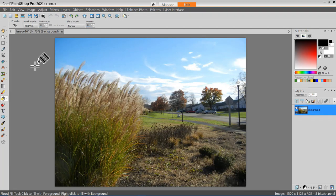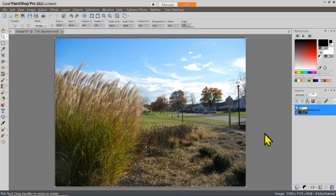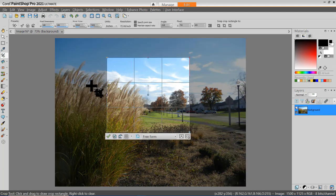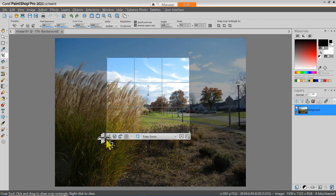Now we have a nice image on the screen for use in practicing cropping. When you select the crop tool in PaintShot Pro, it will probably display the last cropping area, but you should notice that the cropping tool comes with its own toolbar.